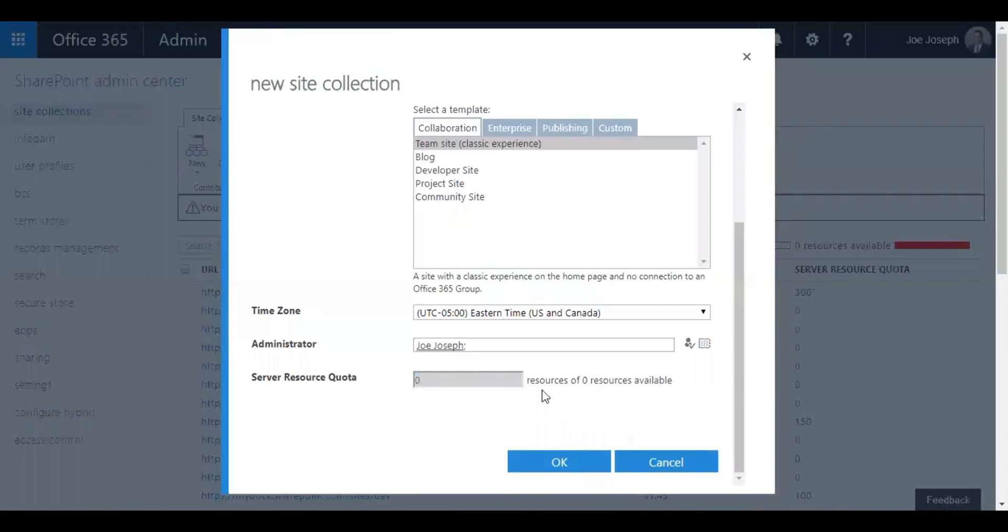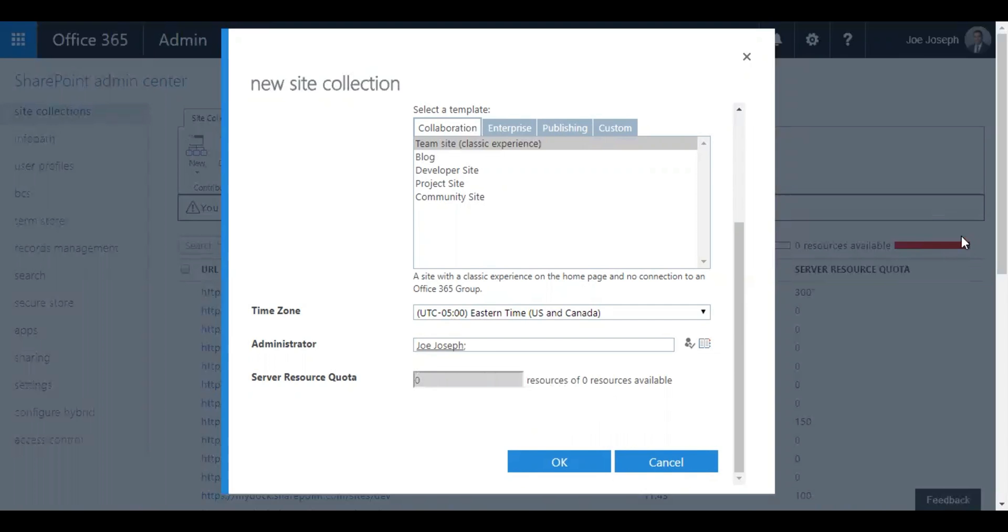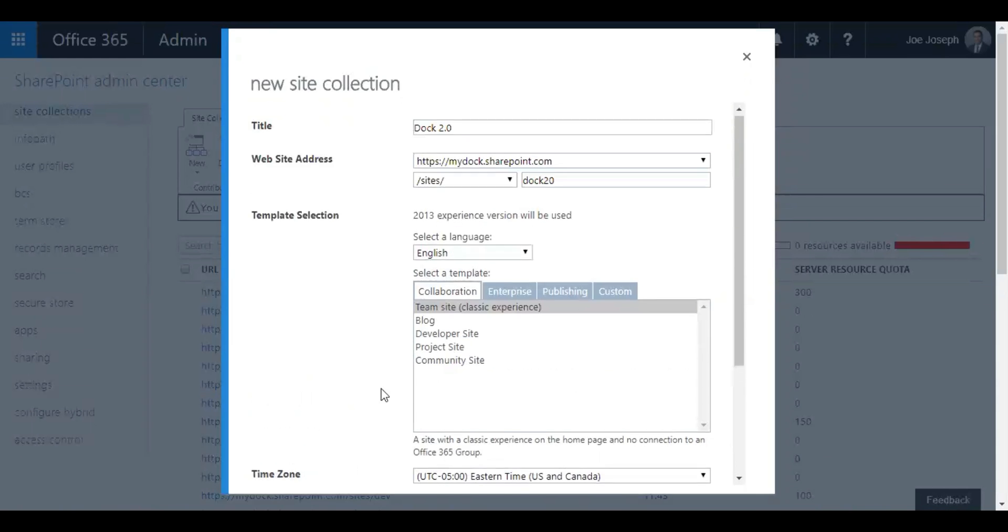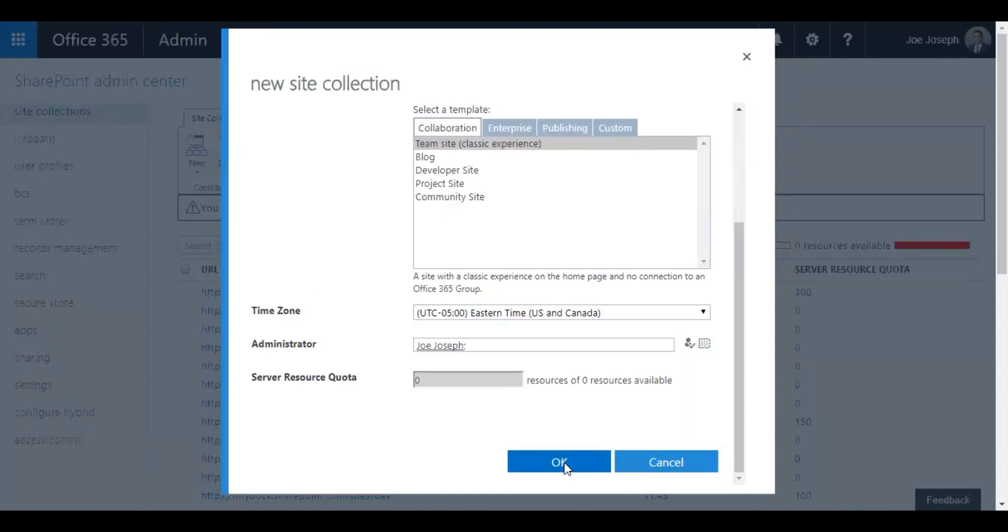Now here it shows how many number of resources you can allocate for each site. Right now what I have is actually overcrowded. I don't have any more resources available, but a standard site where you can allocate up to 300 resources, and then press on OK.